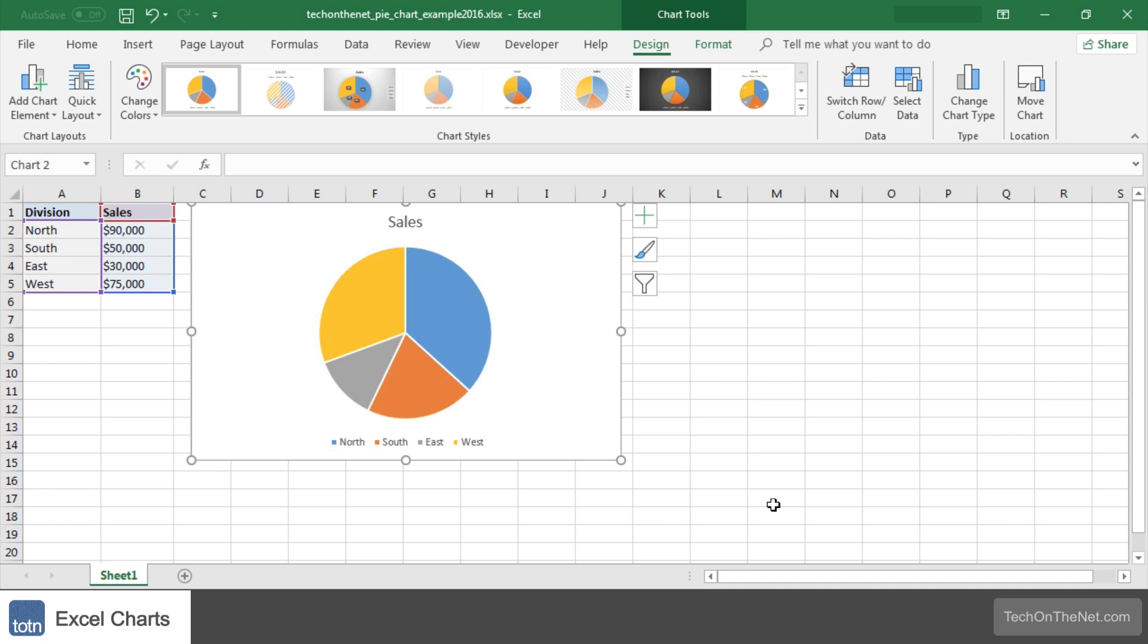If you would like to see more examples of charts or would like to download the sample data we used for this tutorial, please visit our website at techonthenet.com